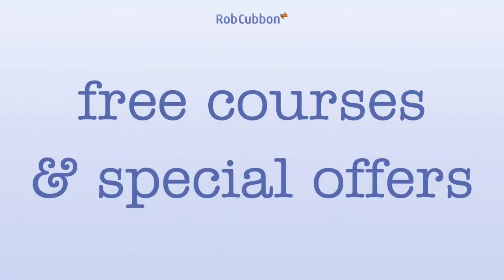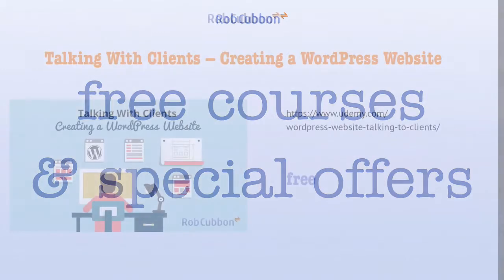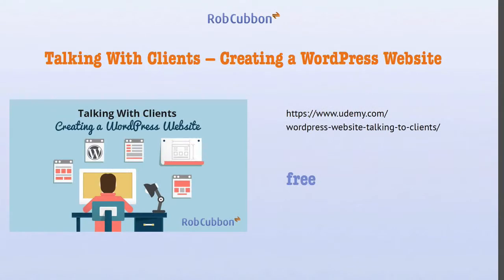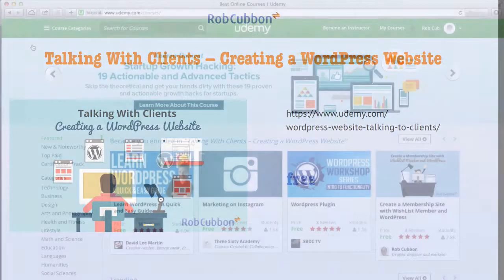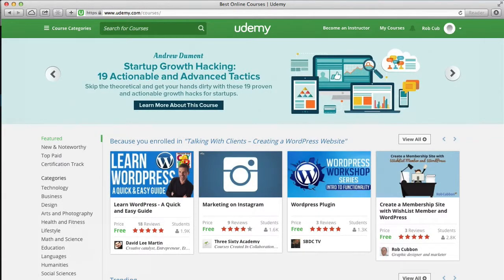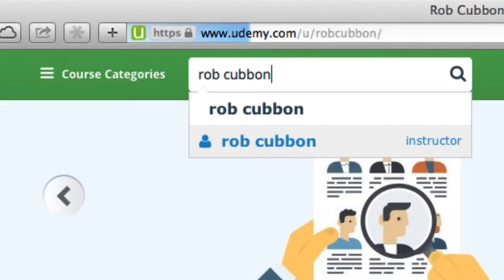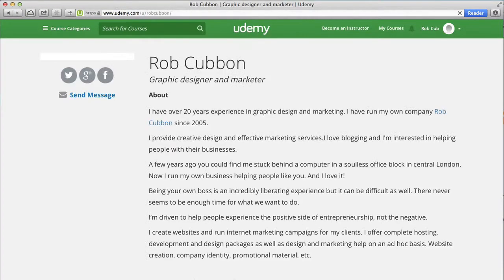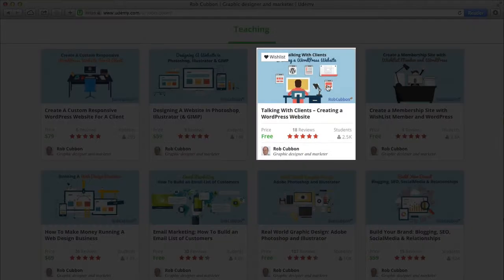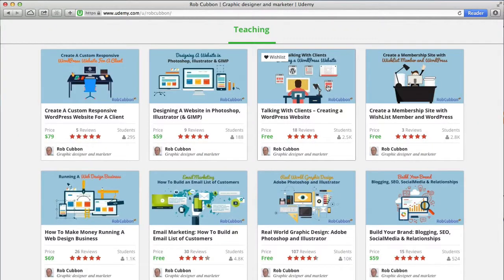Hello, this is Rob here from robcubbon.com and I'd like to tell you about some free courses as well as some special offers. The first course I want to tell you about is called Talking with Clients Creating a WordPress Website. If you head over to Udemy and search for my name Rob Cubbon, R-O-B-C-U-B-B-O-N, you'll find all my courses and there is Talking with Clients Creating a WordPress Website.